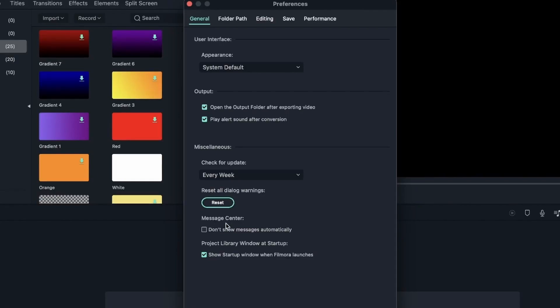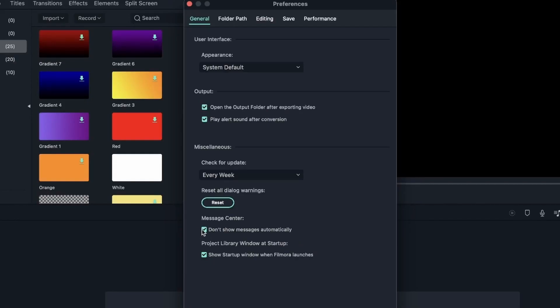And then we have Message Center, which is basically Filmora letting you know that there is a new feature on your program, there's a new update, and just any other announcements that Filmora may have. And you can turn this on to not show the messages automatically. I'm going to turn this on. But if you want to always be informed about the new updates and announcements, then you can leave it off.